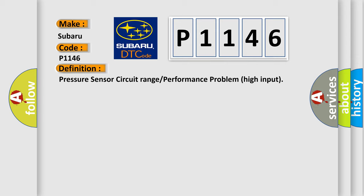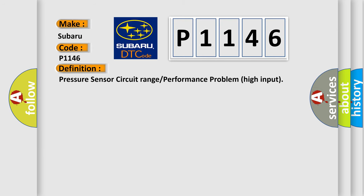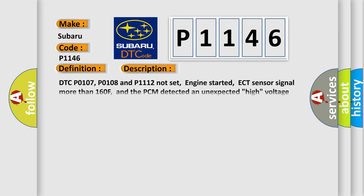And now this is a short description of this DTC code. DTC P0107, P0108 and P1112 not set, engine started, ECT sensor signal more than 160F, and the PCM detected an unexpected pipe voltage condition on the pressure sensor circuit in the CCM test.